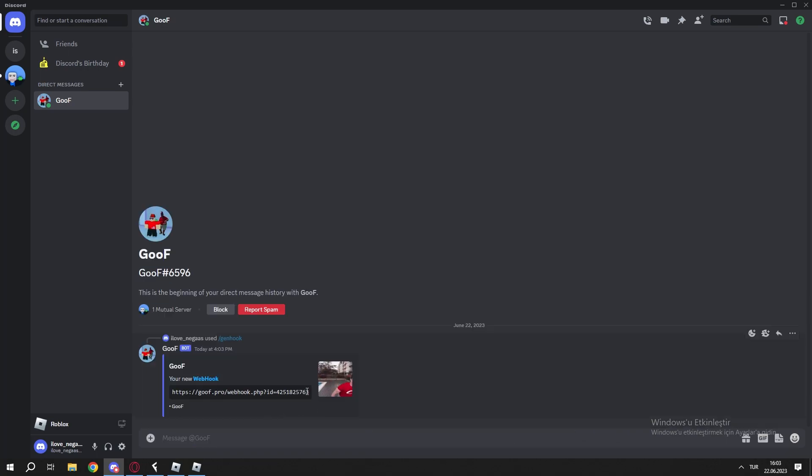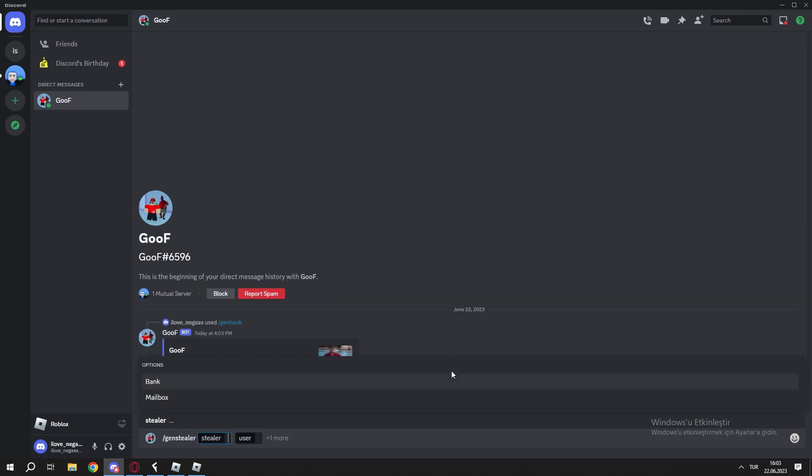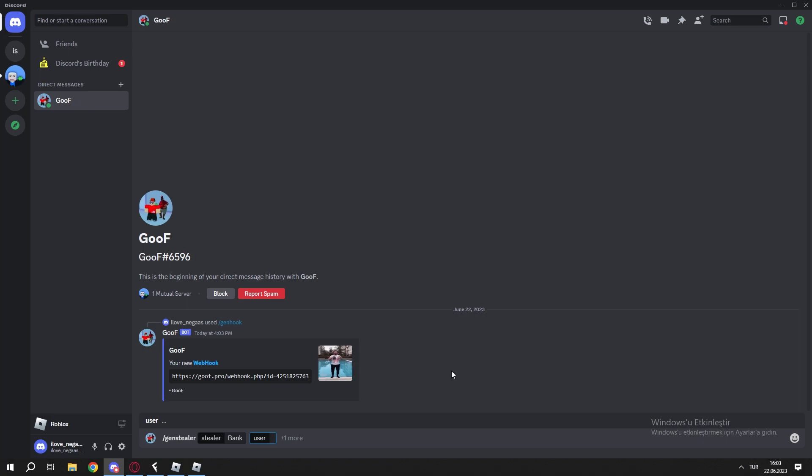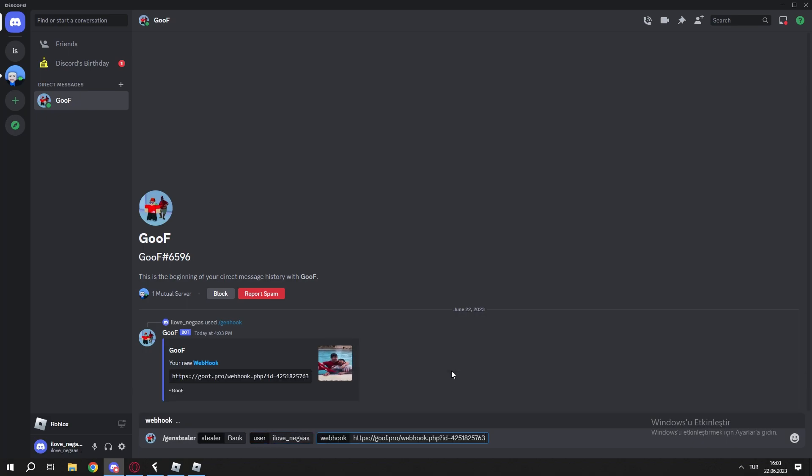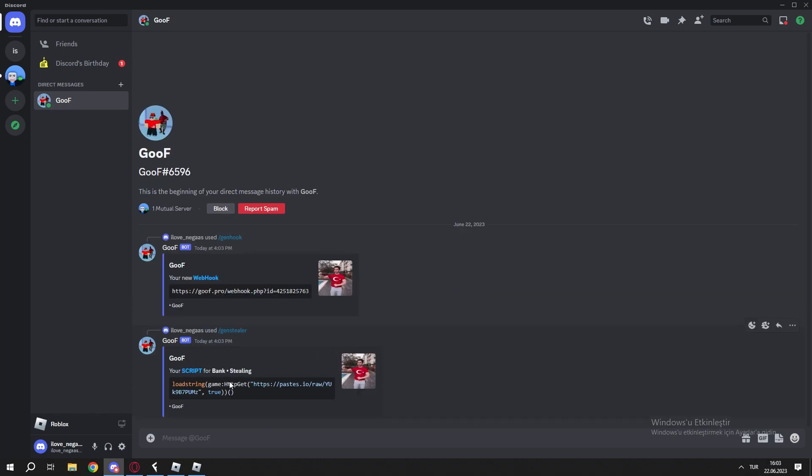Then it will give you a link. You copy that, then do gan stealer, the stealer you want to set up, your Roblox user, then the link what gave you.